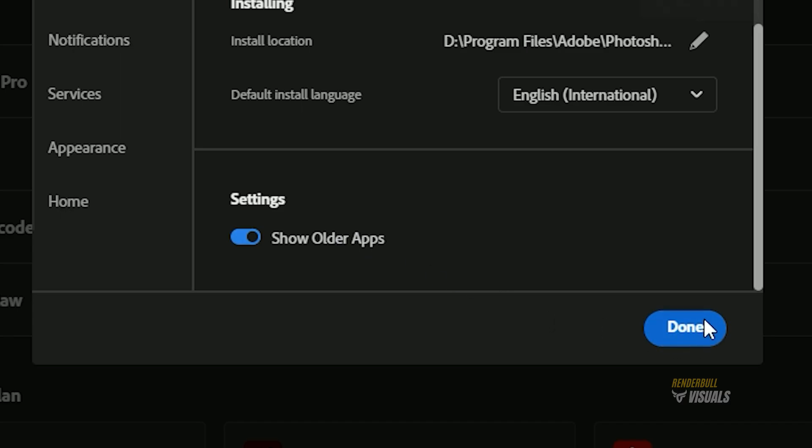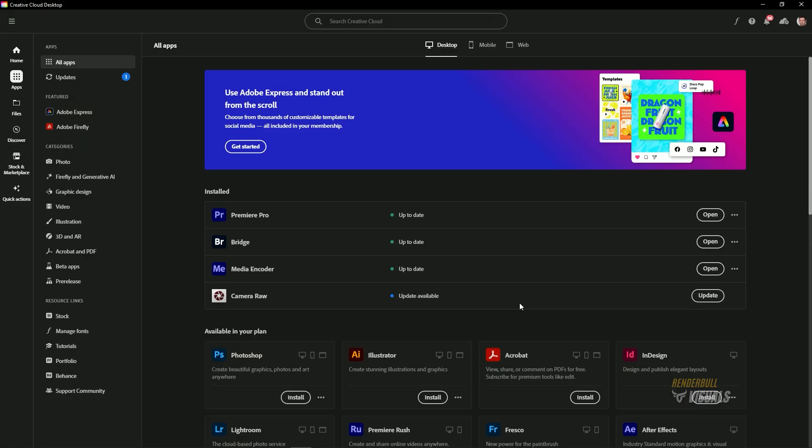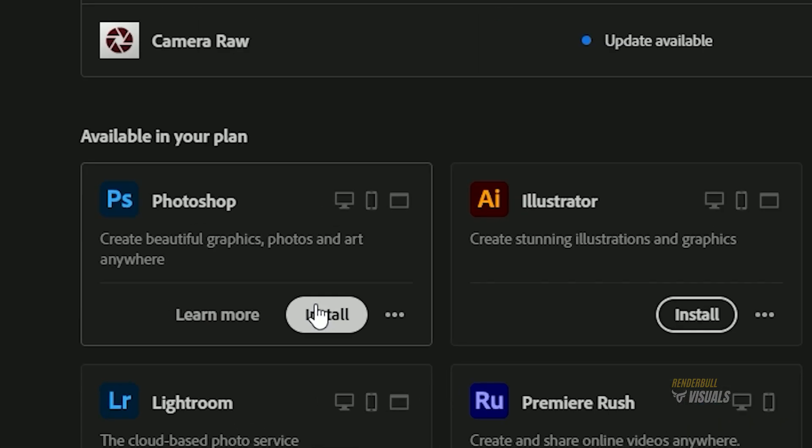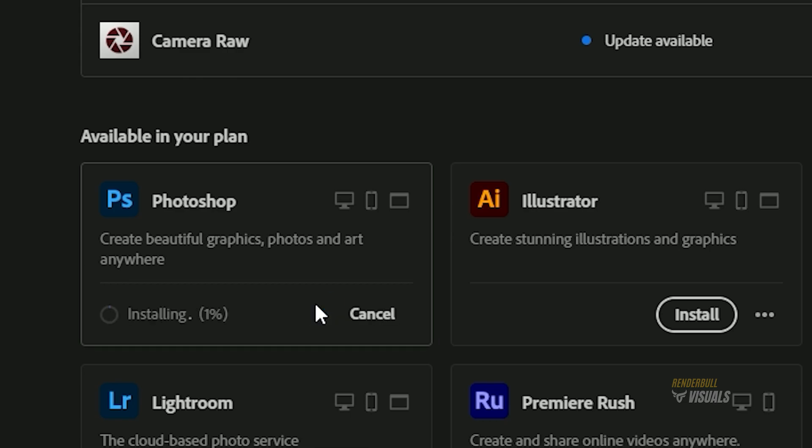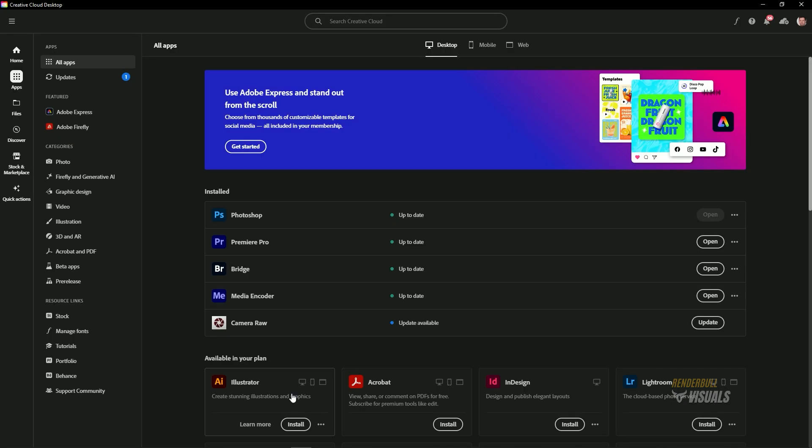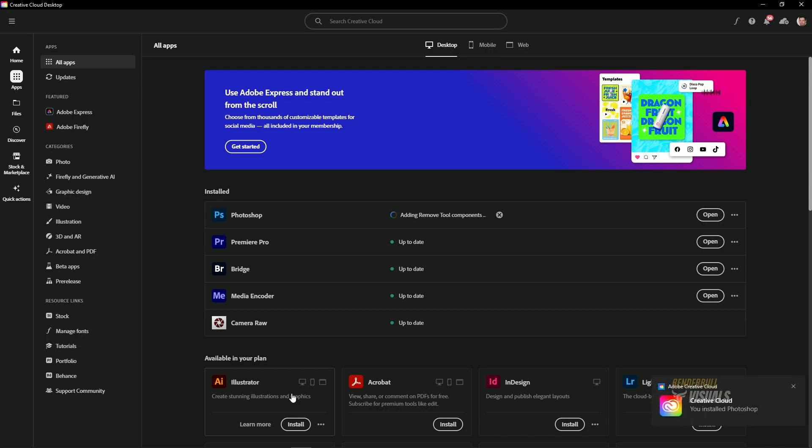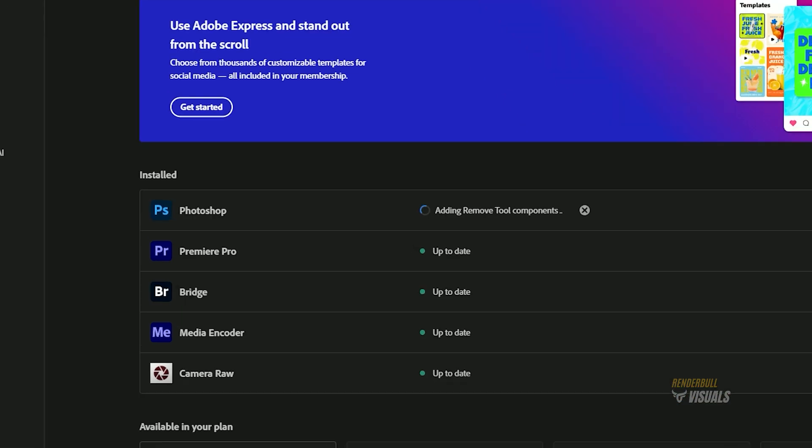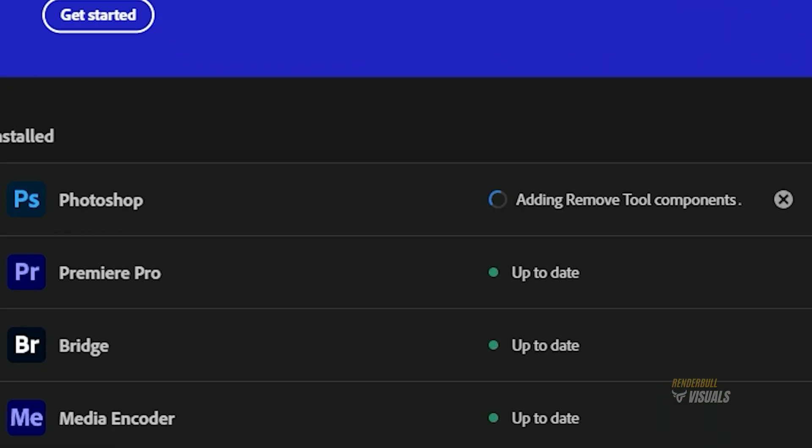Once selected, click Done. Next, install Adobe Photoshop by clicking on the Install button. Once the main installation is complete, it will install some additional components.